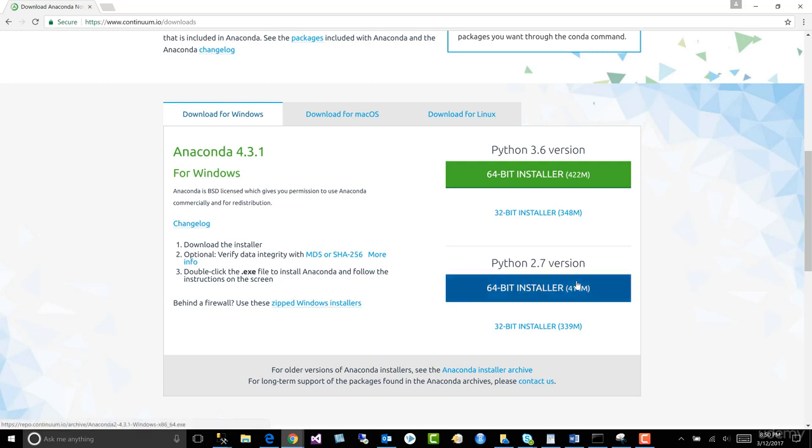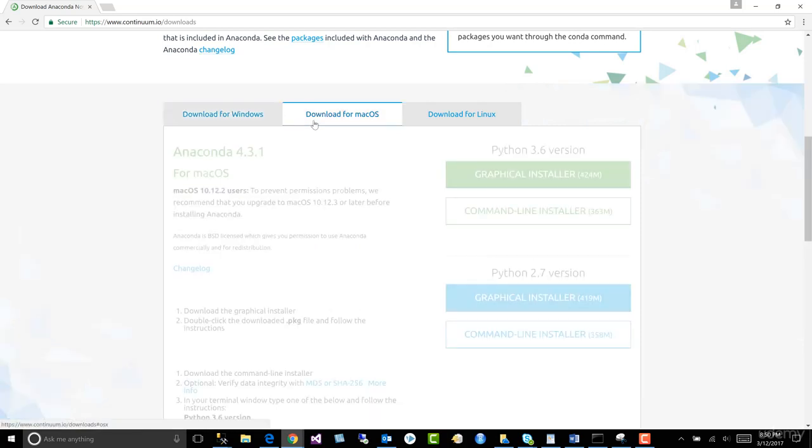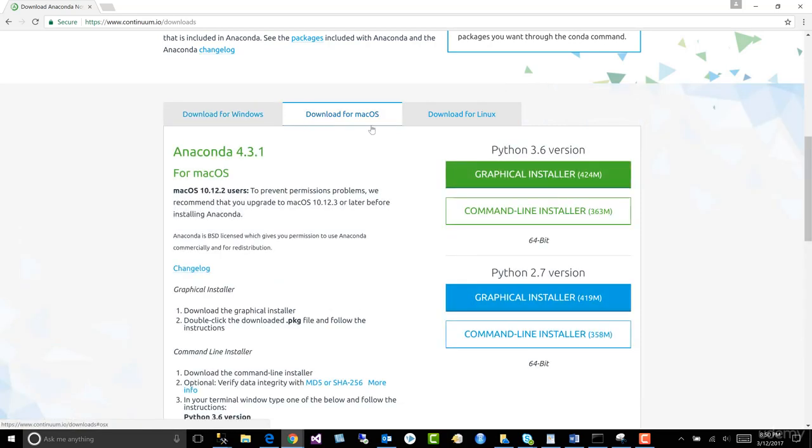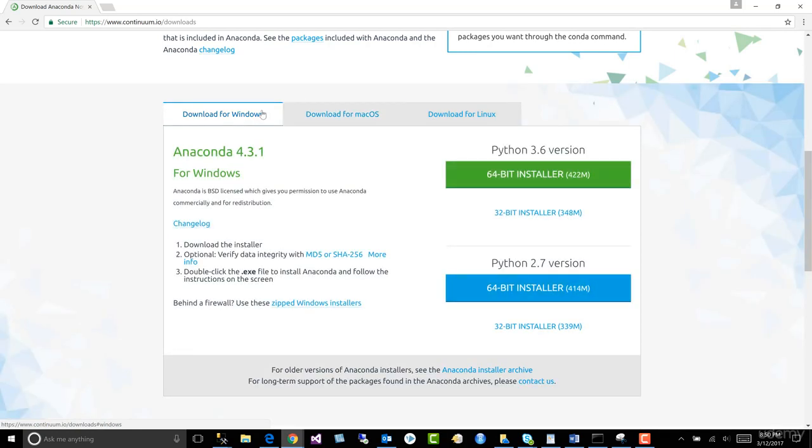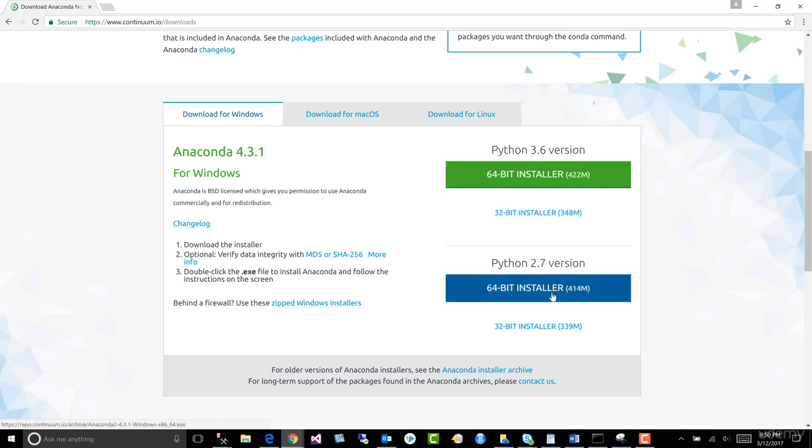So download this for either Windows or Mac, and I guess I did forget to mention you can also download it for Linux. And of course, like I've mentioned a few times, we're going to download it for Windows, and it really is as easy as downloading the installer and installing it. As one of my friends said, it's a click click click installation.